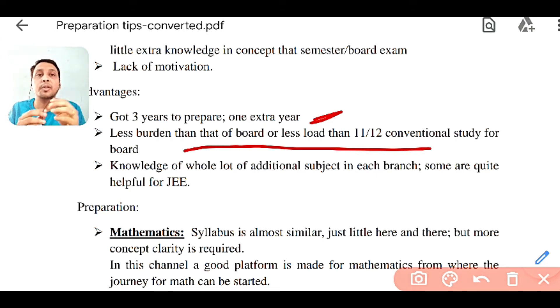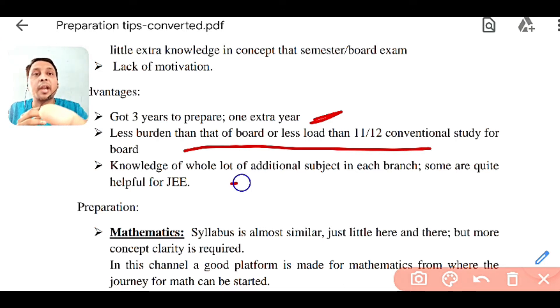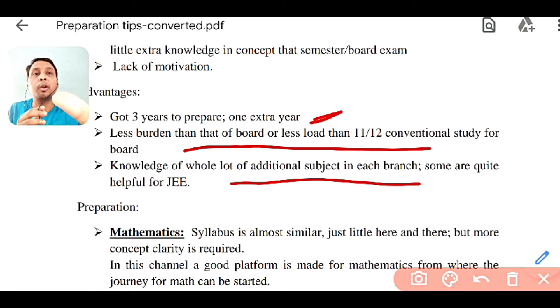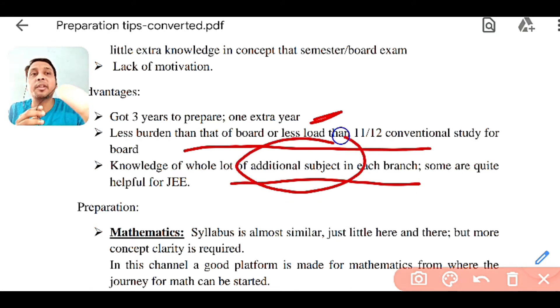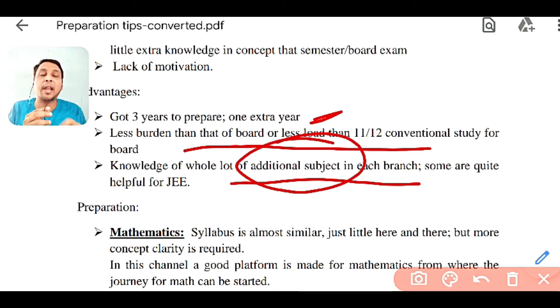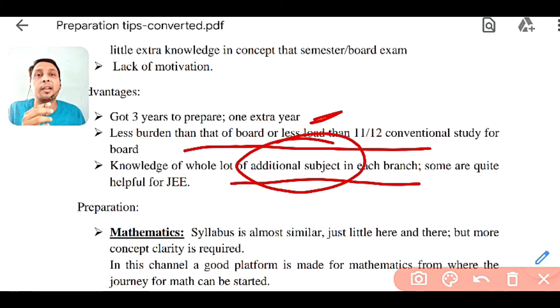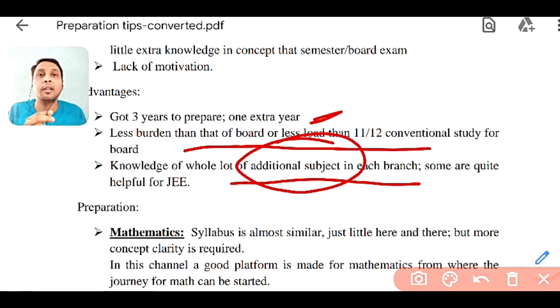You have a lot of time, and you have studied a whole lot of additional subjects in your branch of engineering, which will help you in many portions — basically in physics. If you can clear those subjects very efficiently, then it will be very good.